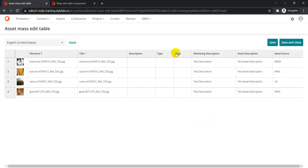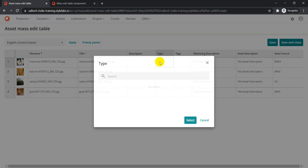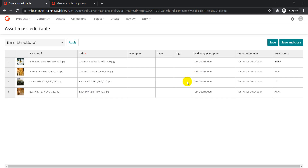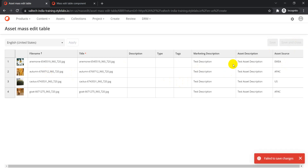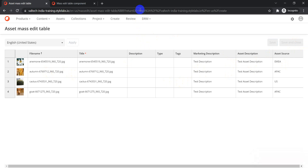In addition, if you have something like description type or other taxonomy fields, you can update those as well since type is also a taxonomy field. Once you're done, just click Save and Close.